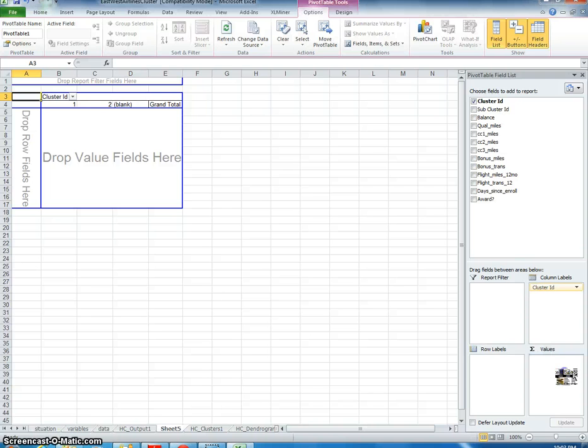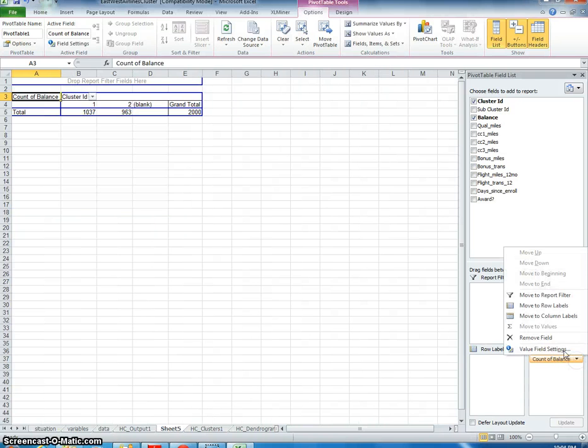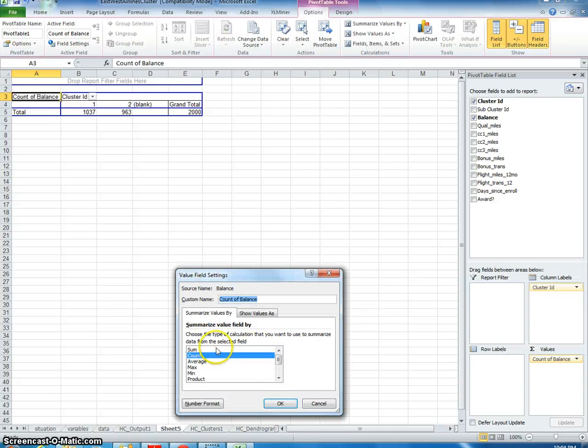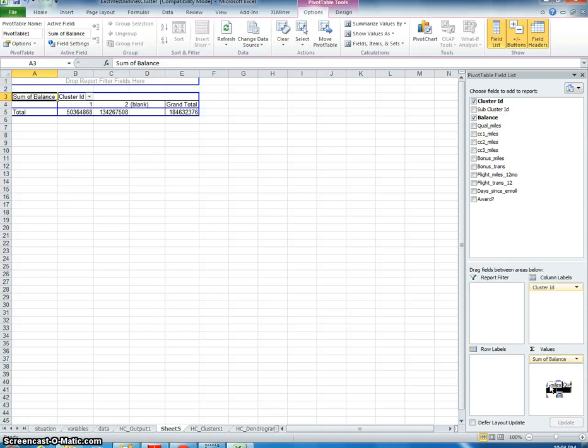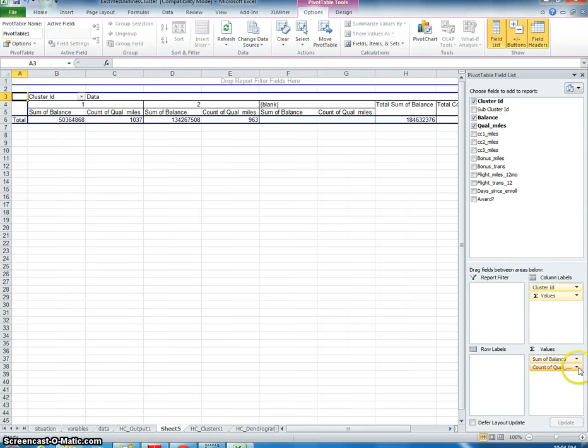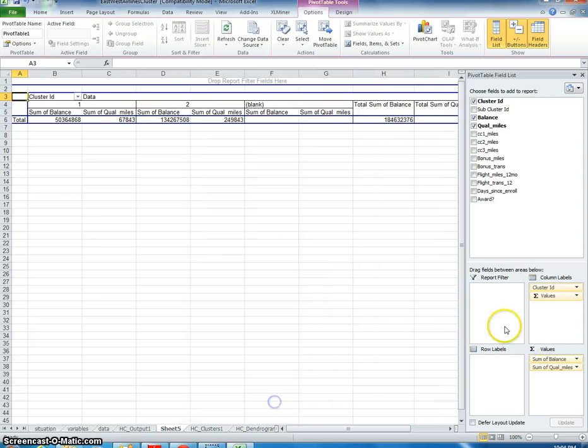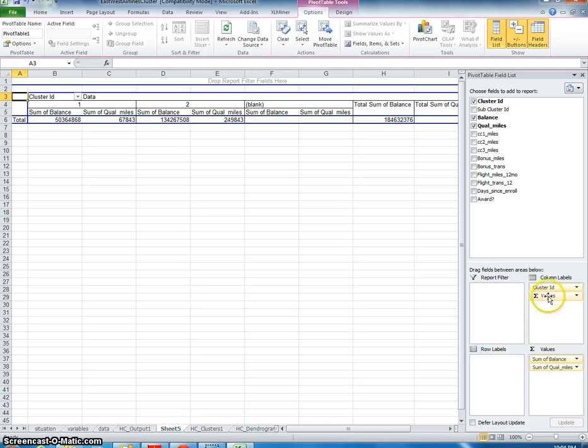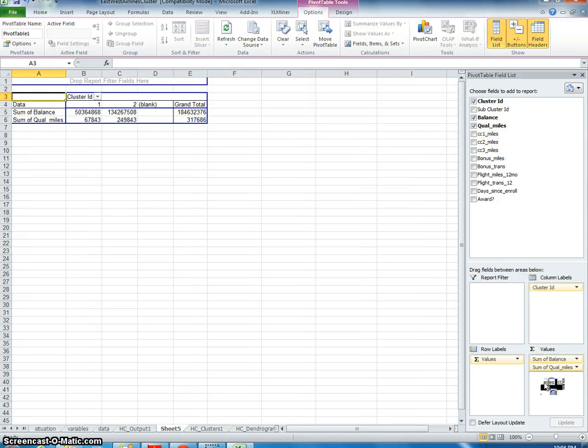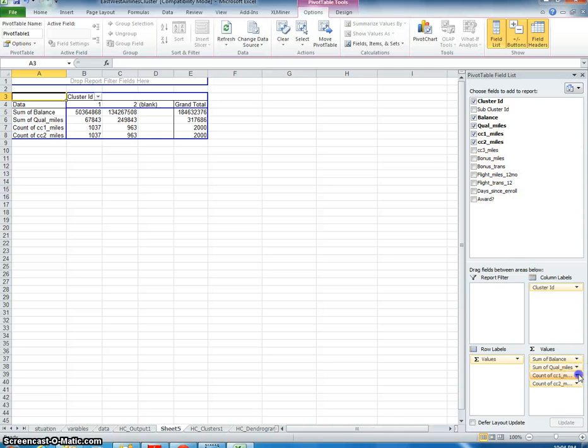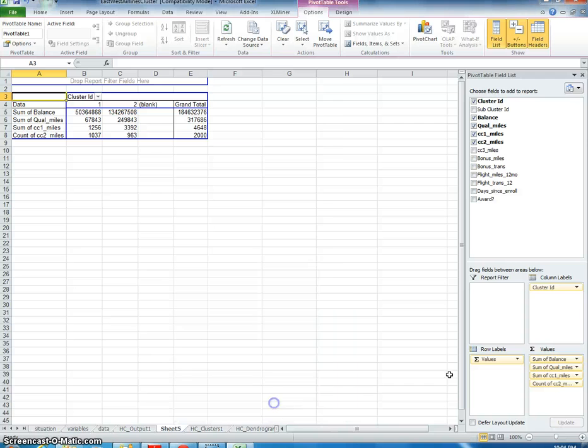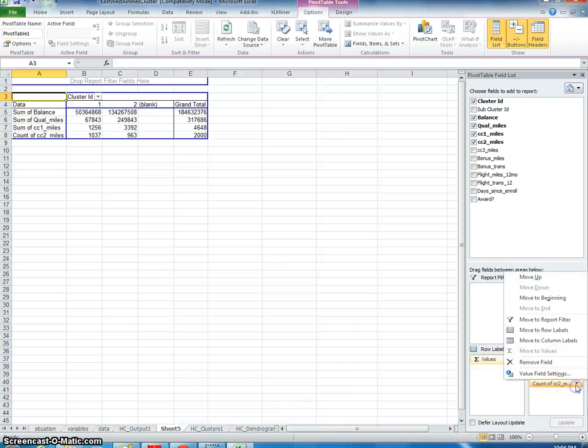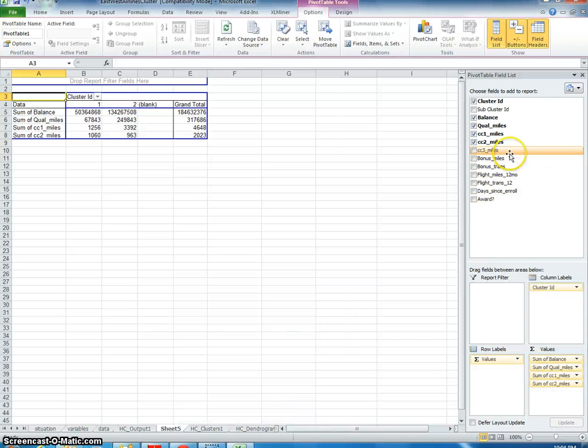First I'm going to go to balance and change the value field setting to sum. I'm going to do the same to the miles—set it to sum. And we want this to be sum on the rows, not on the columns. It's just going to make it more concise here. I'm going to do the same thing with CC1 miles, make this sum, and do that for each one of the attributes.